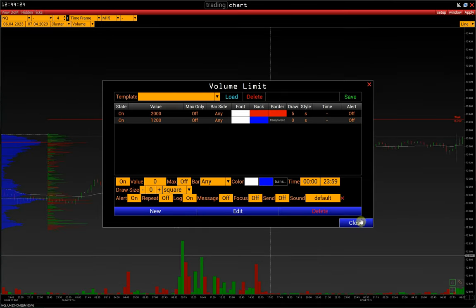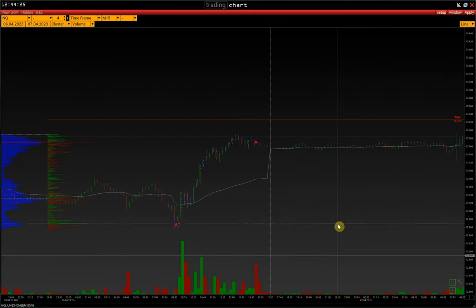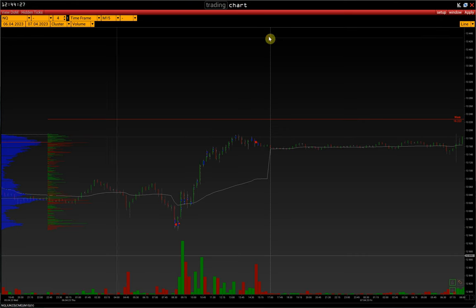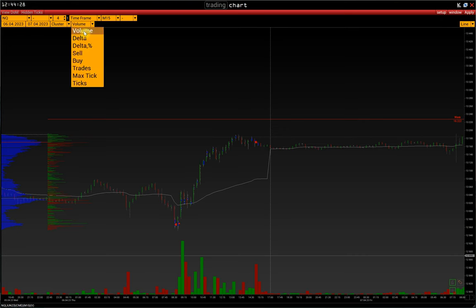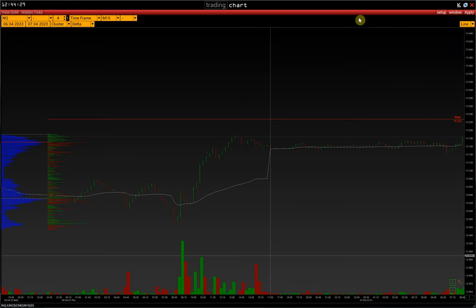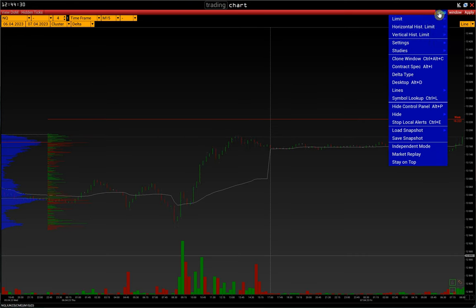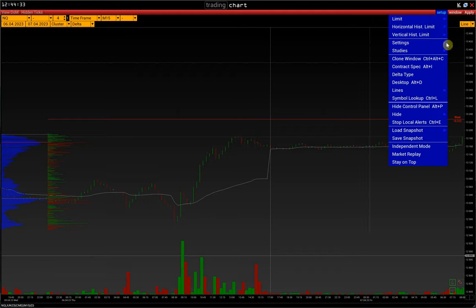The same principles apply to setting limits for all other chart types: Delta, delta percent, big trade, sell-buy imbalance, and so on.